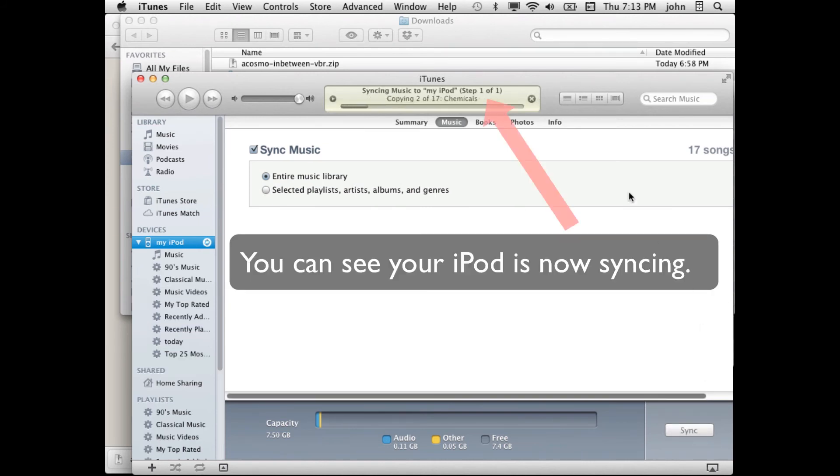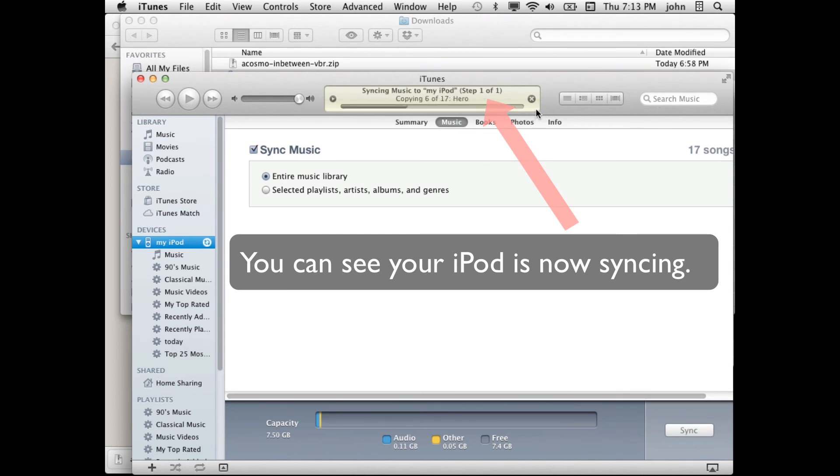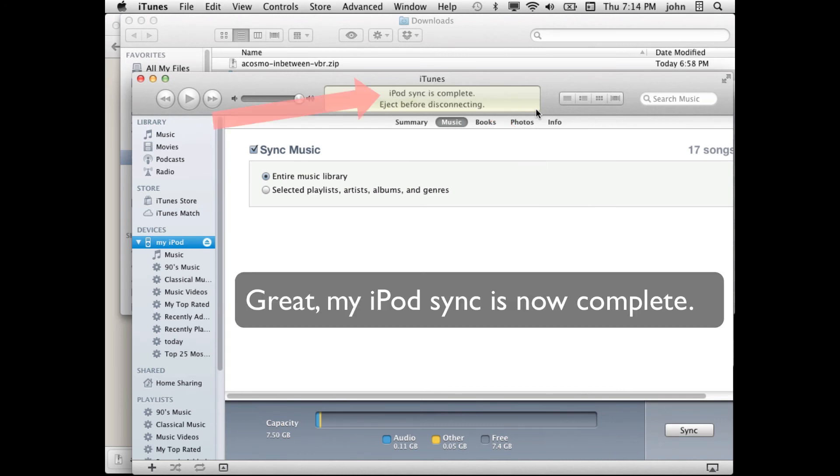You can see in the top here that the songs are being automatically synced into my iPod and in a moment my iPod will have them all. My sync is now complete.